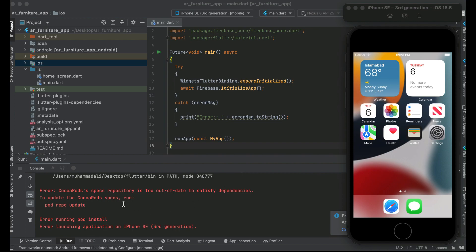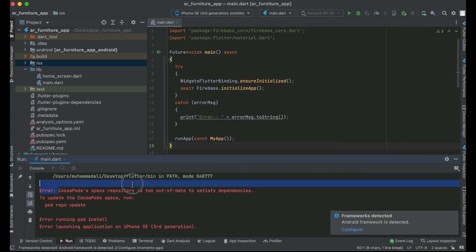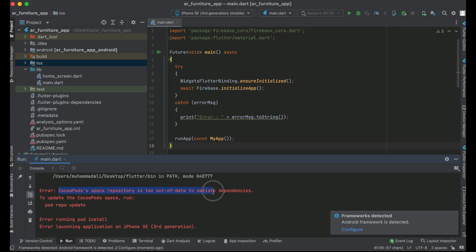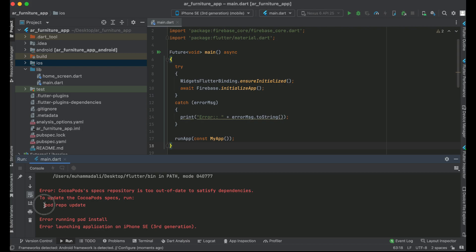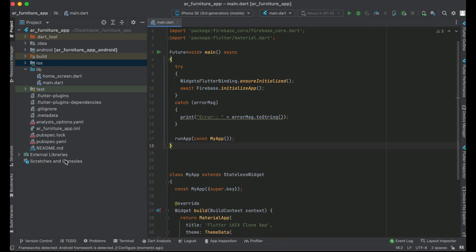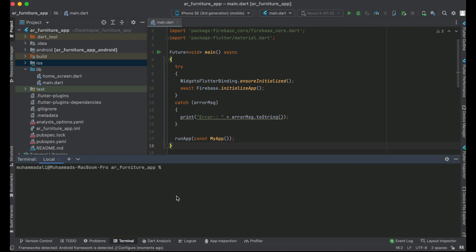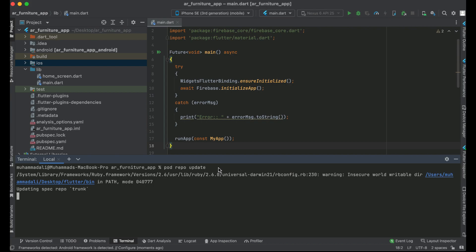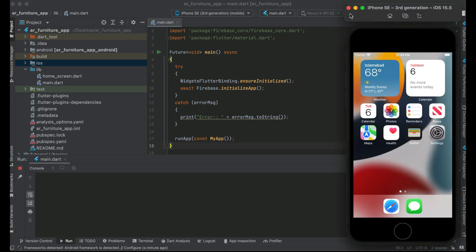If you see an error like 'CocoaPods specs repository is too out of date to satisfy dependencies', you need to update CocoaPods. Run the command: pod repo update. Not everyone will get this error — only those with an older version of CocoaPods. Run pod repo update and press Enter; it will update successfully.